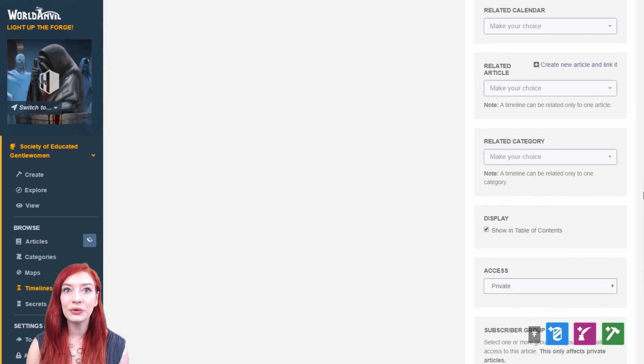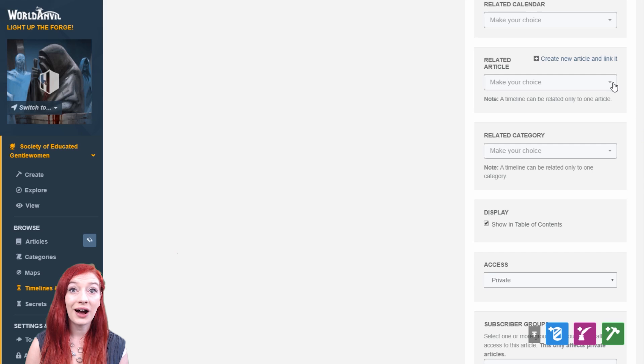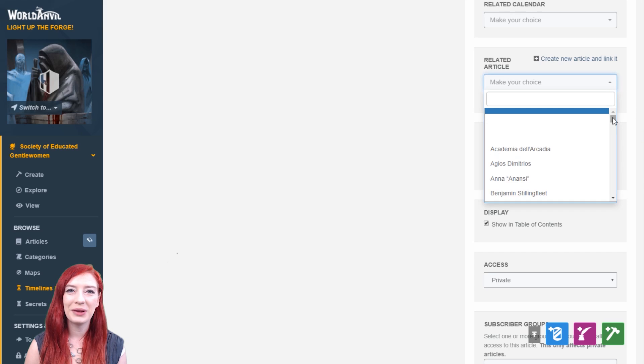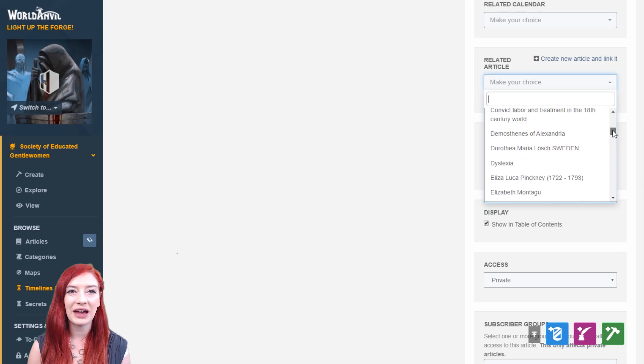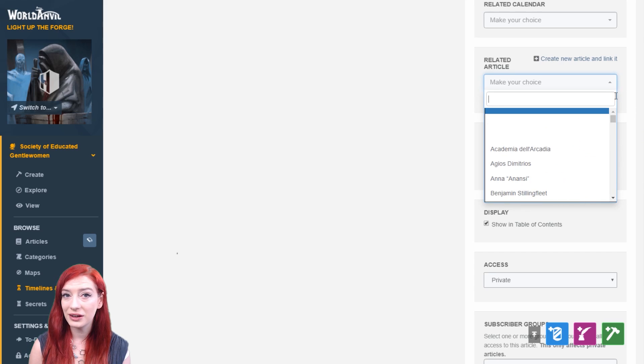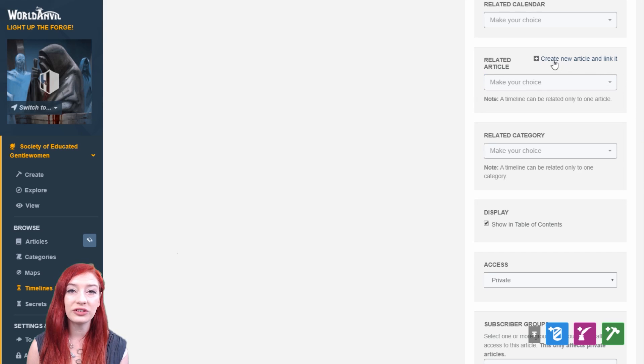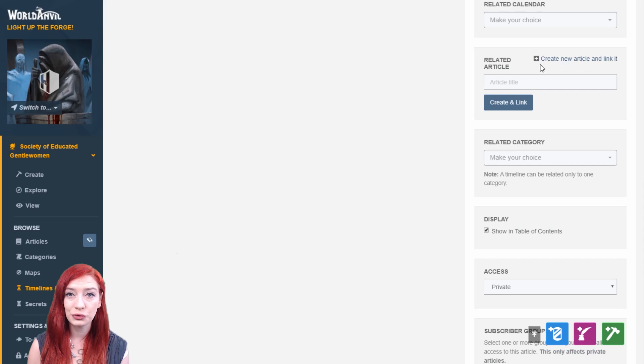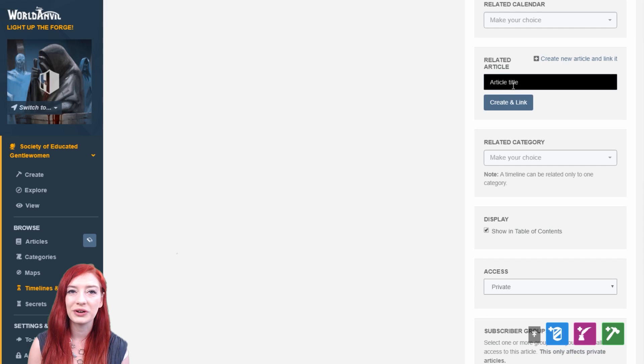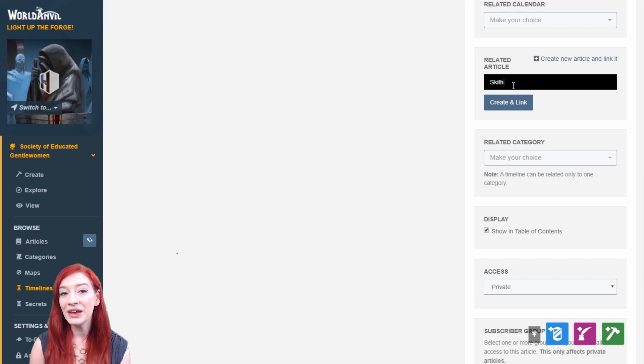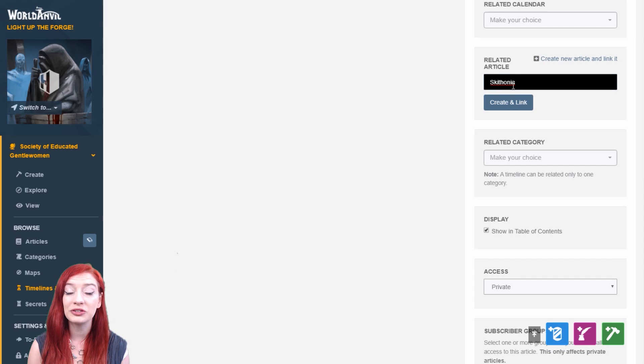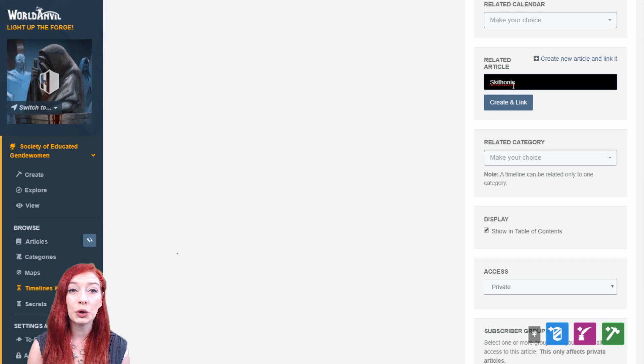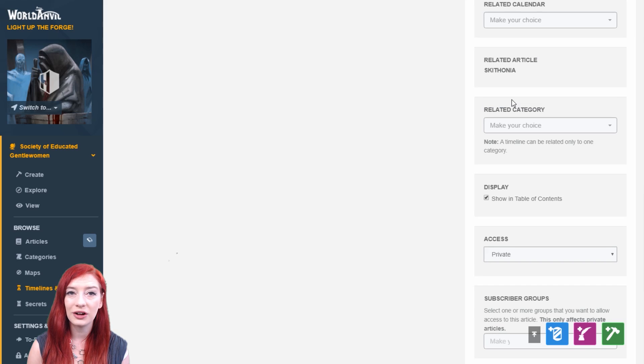You can also add a related article to your timeline, like the character article of the character's life you're tracking, or the organization article of the country whose timeline you're creating. This displays at the bottom of the article in a special timeline tab. You can only attach one timeline to each article.